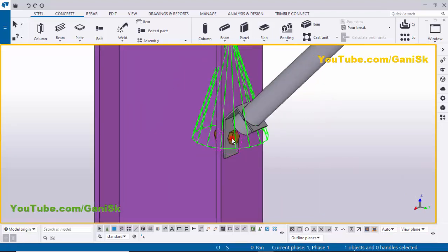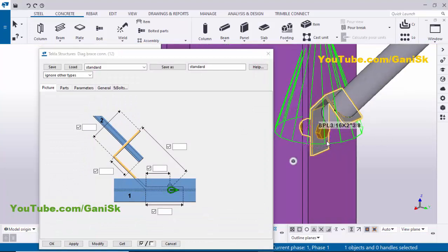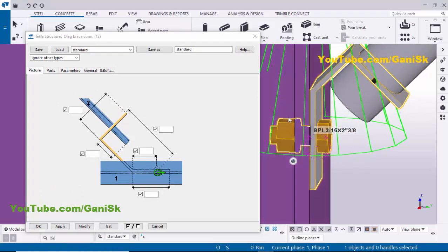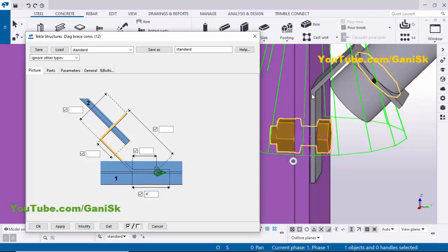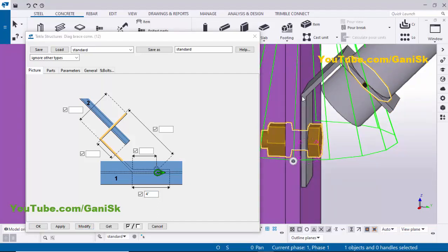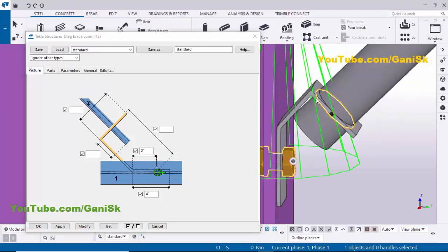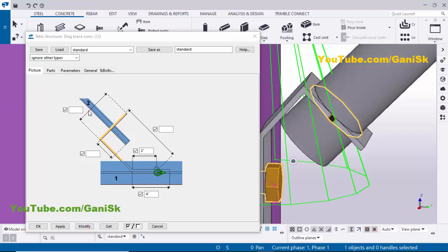Now I'm going to edit this connection. Double-click on the connection. You can adjust the clip length here — from the edge of the clip to this edge. For example, let's take 4 inches, then click Modify — the clip length is now 4 inches. For the bolt spacing from the corner of the clip to the bolt, let's take 2 inches and click Modify — the spacing is now 2 inches. For this length at this location, let's take 3 inches and click Modify.